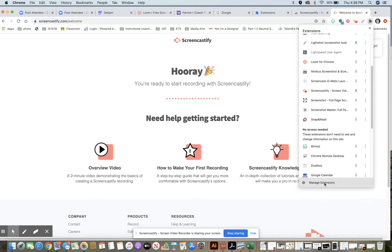If you don't have the puzzle piece and you have the three dots, you're going to click on those three dots and then go to more tools, three quarters of the way down, and then manage extensions.